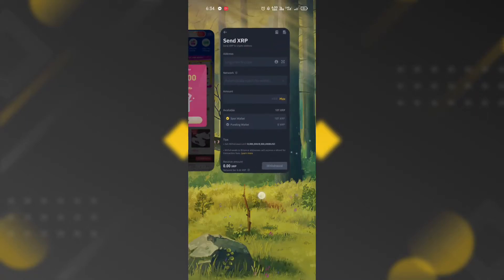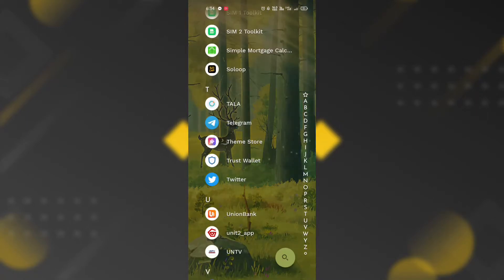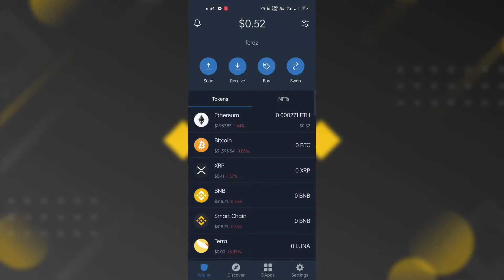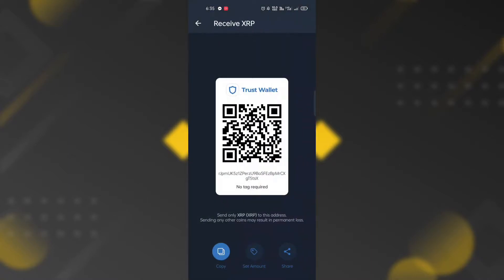Go to Trust Wallet application. Then select the token you want to receive. In the token page, click the receive button and click the copy button below.